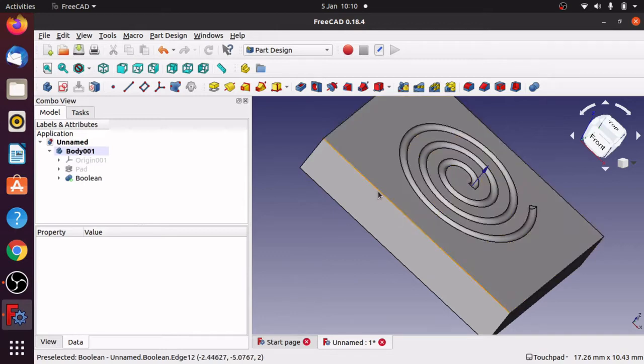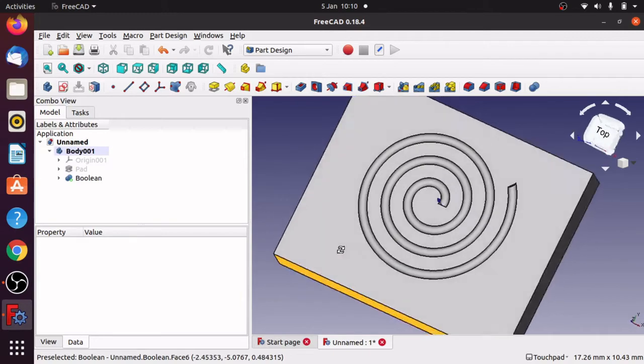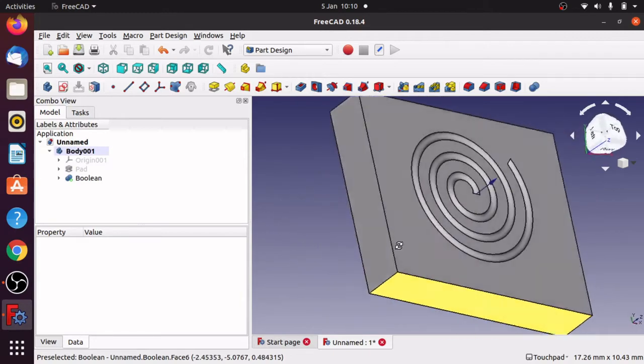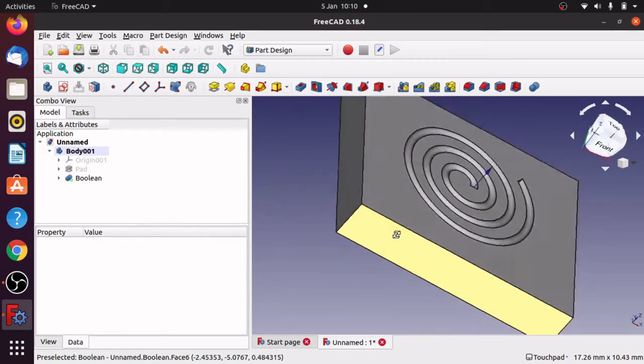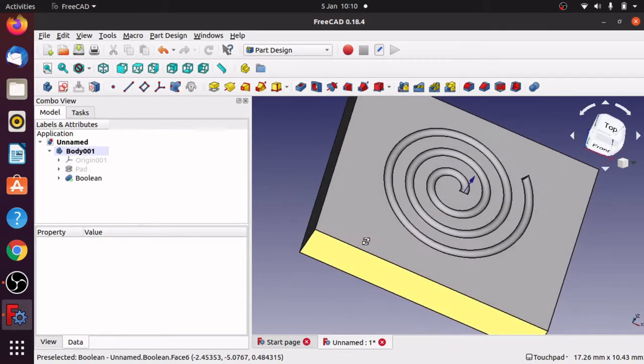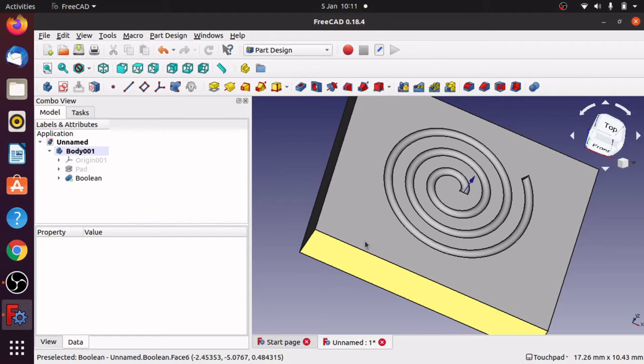So in this video we're going to be looking at removing material using a boolean operation and the path sweep option in part design. This is one of three videos. Each of the videos will show you a different method of removing material using a complex path, in this case a spiral, to actually allow you to do that. They're all individual videos and this is the second video in the series I'm doing.